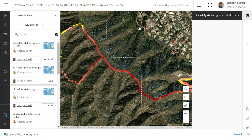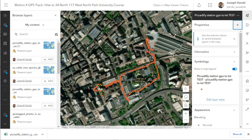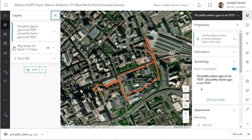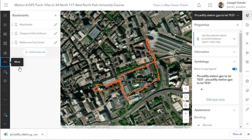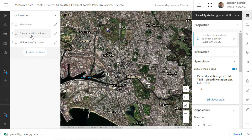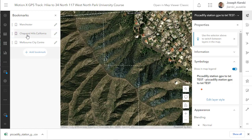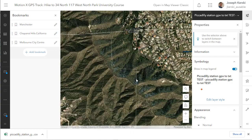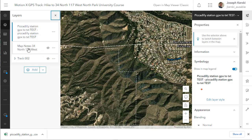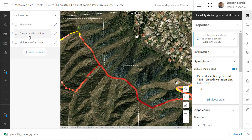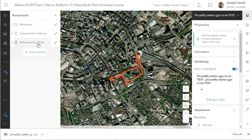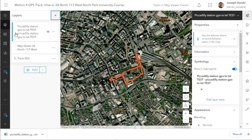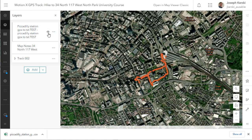Now I'm going to create that layer and add it to the map. It's publishing it as a feature service, creating the layer, and now it's going to add it to the map and zoom to where the data is located. Notice that it's at the University of Manchester, where I was for a geography education conference in England. Let's go to bookmarks — make sure you add Chaparral Hills and Manchester, England. The Chaparral Hills layers I collected in the field are visible, and also the one from Manchester. We've got our feature service added to the map.